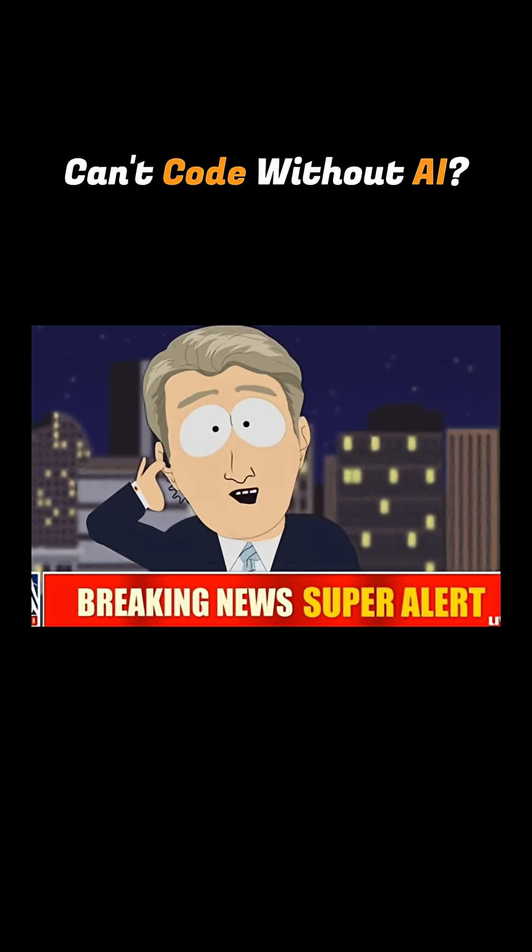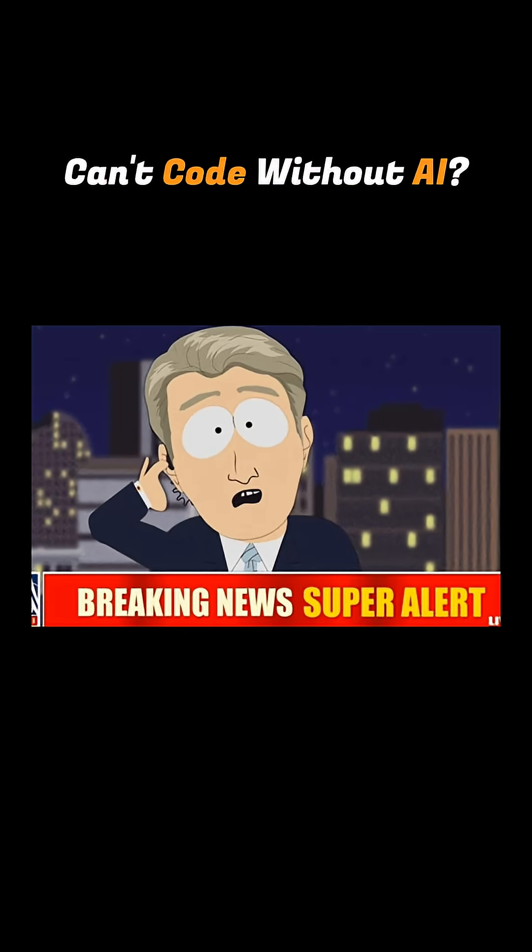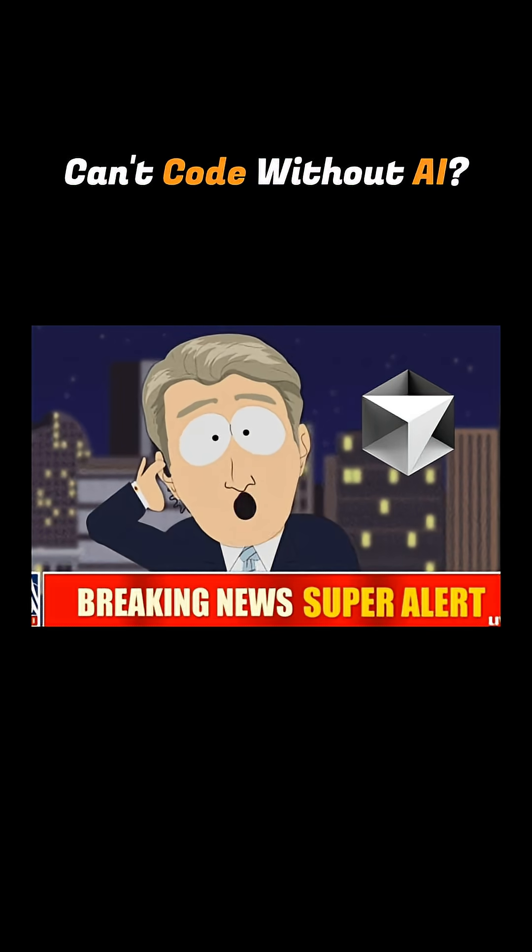So it's official. It's 2025, and most developers have forgotten how to code without AI.